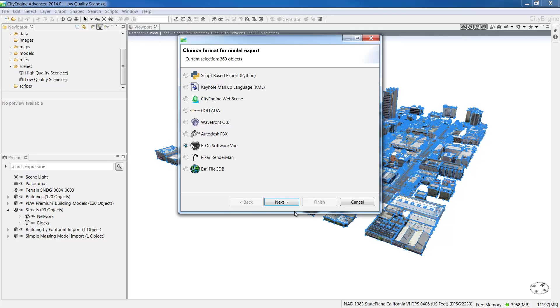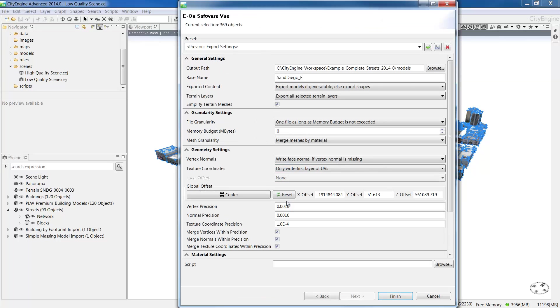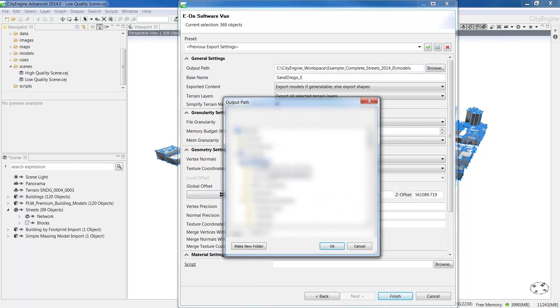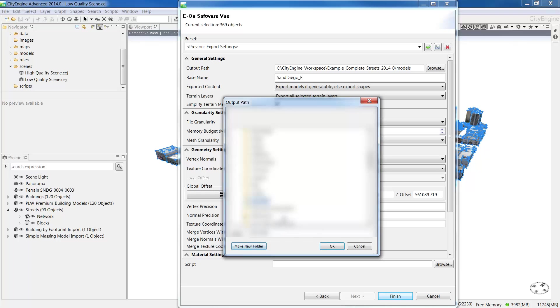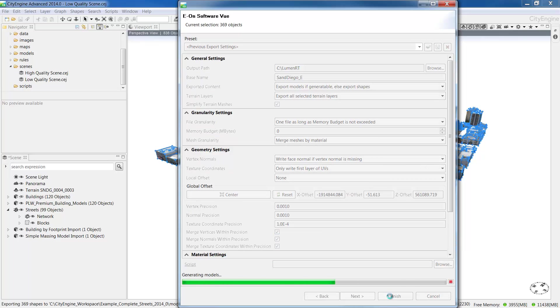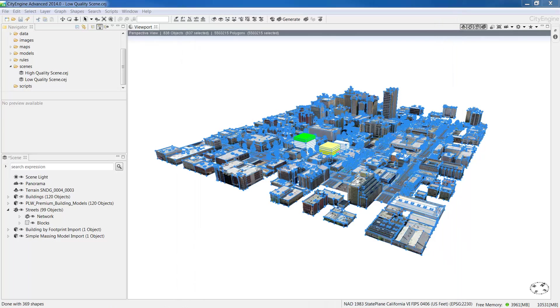In CityEngine, let's export the scene again, but this time using EON Standard format. Select the format and click Next. The export options will be very much the same as when we were exporting using FBX. Make sure the scene is centred and for the output path, create a new folder to contain all of the textures and materials that are exported. Here I'm creating a folder called Lumen RT. And we can leave the rest of the settings as a default. Then click Finish to export the scene.